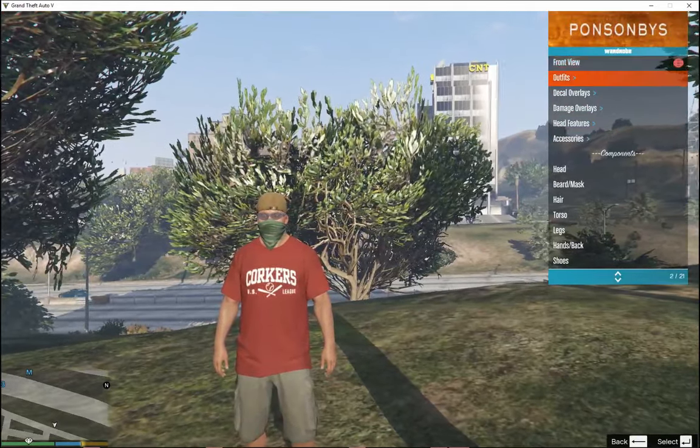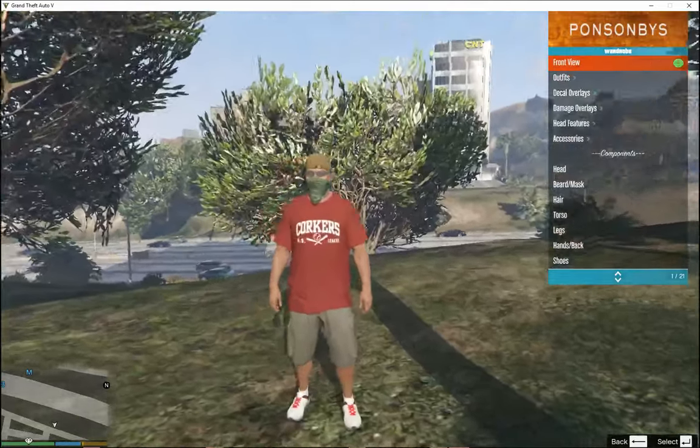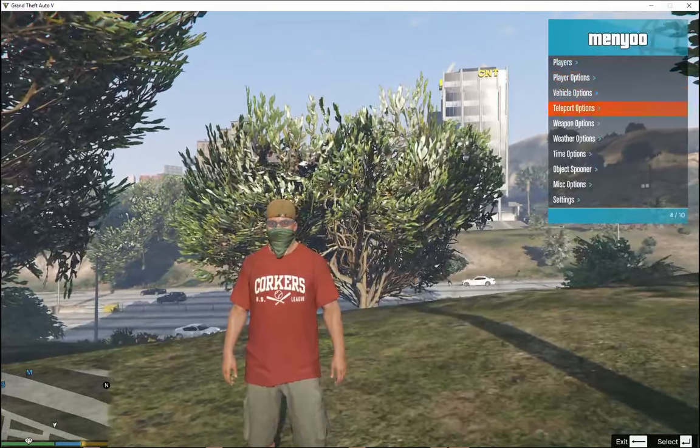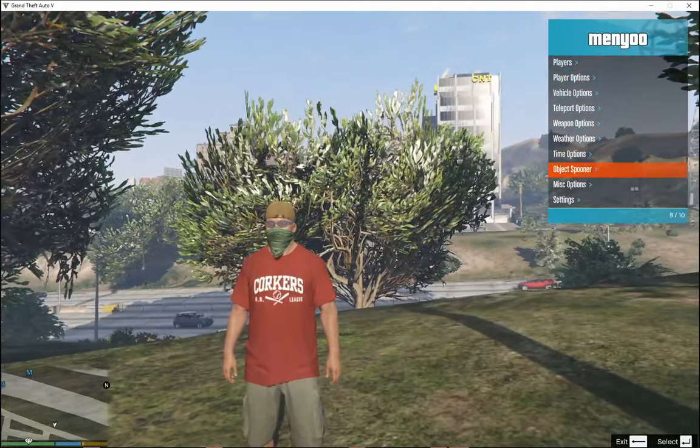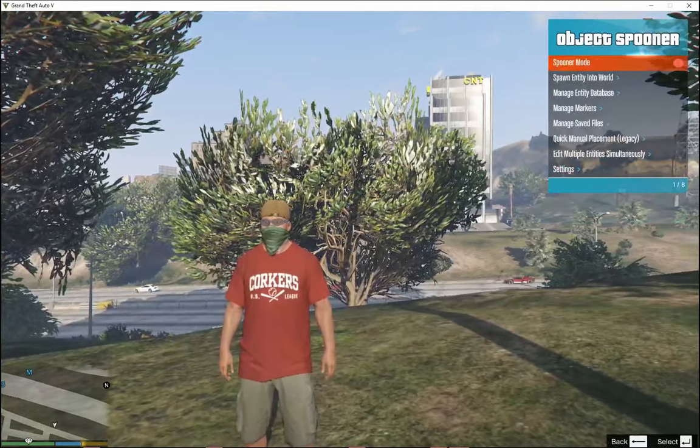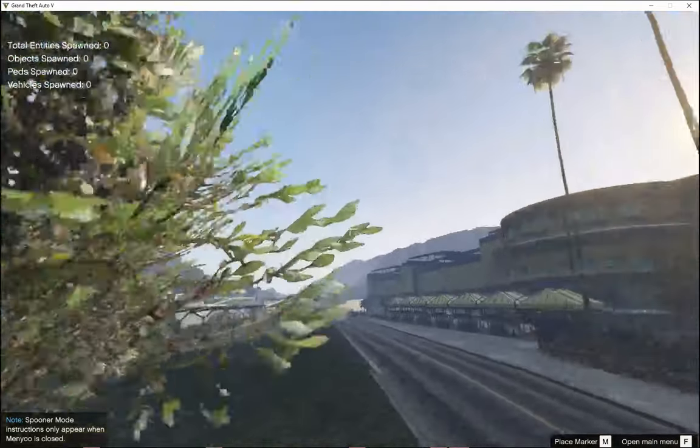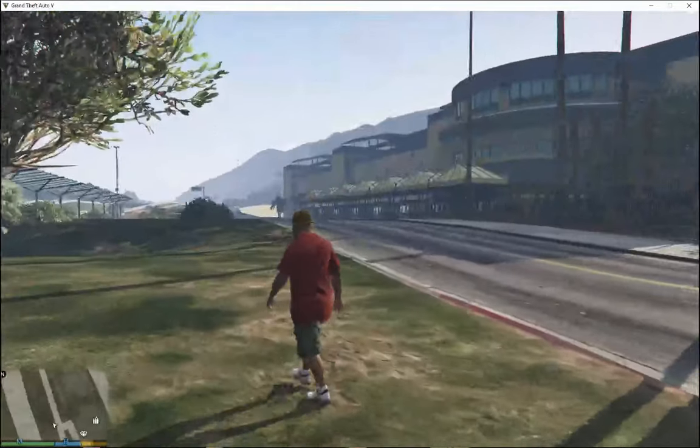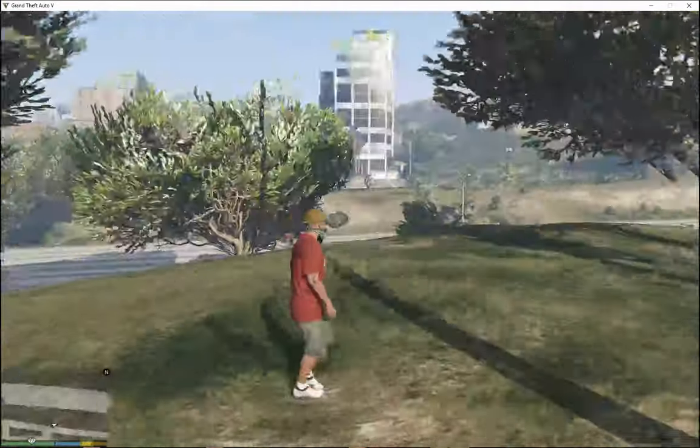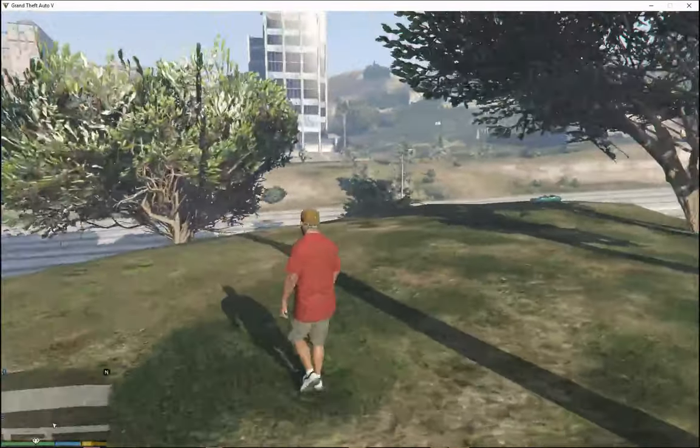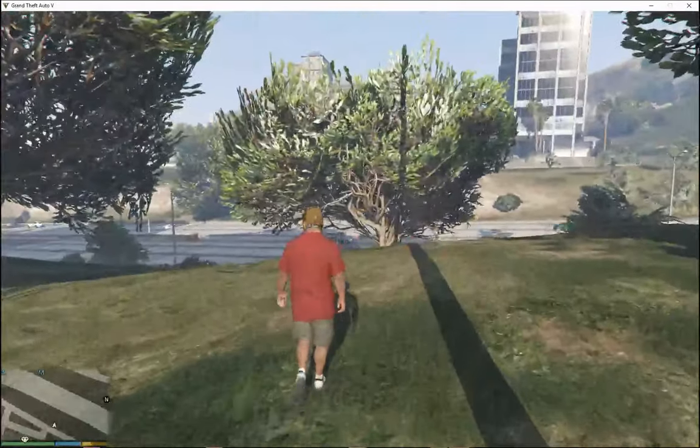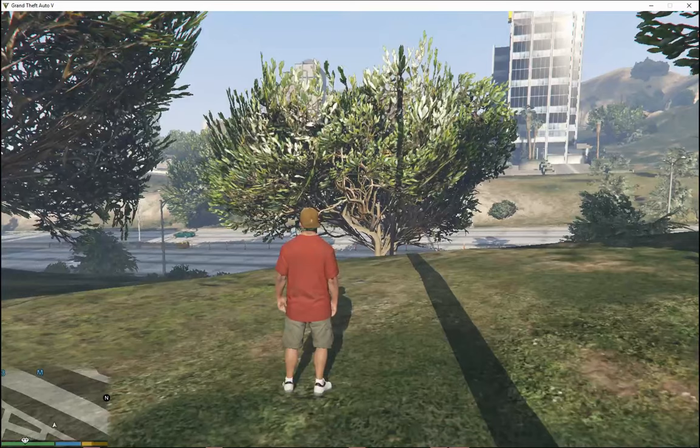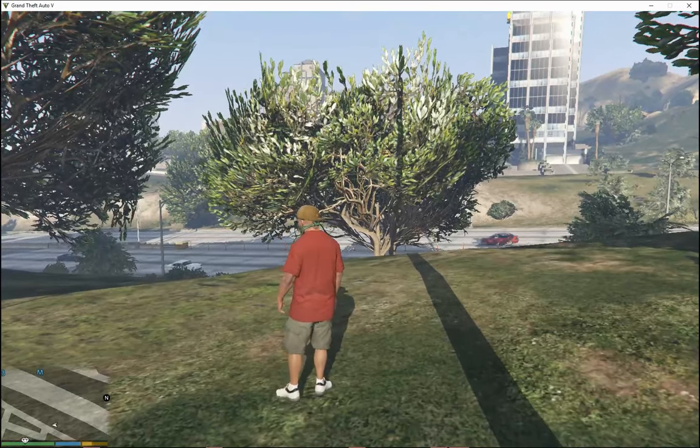Wardrobe, front view, that works. Object Spooner, Spooner mode. So yeah, so yes guys, Menyoo does work and it works perfectly. I hope you guys do enjoy the mod.